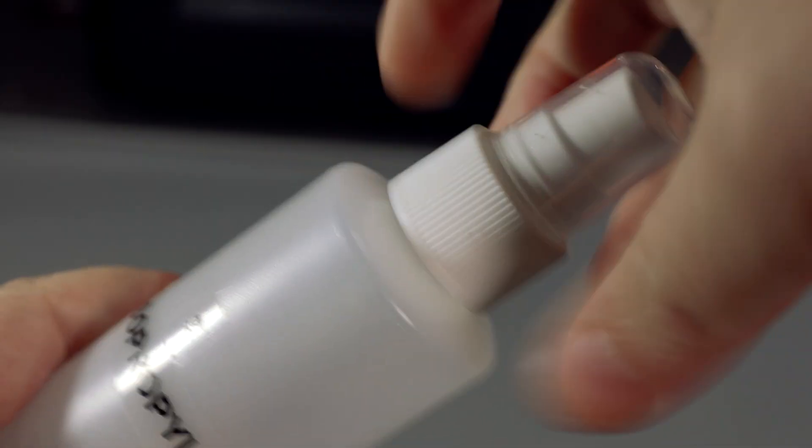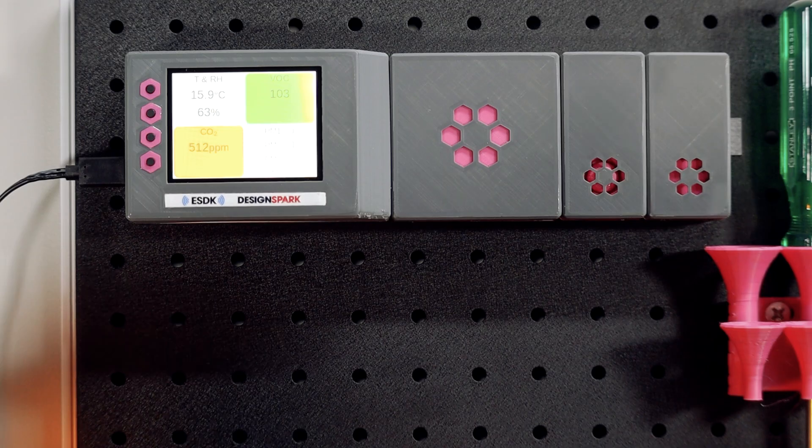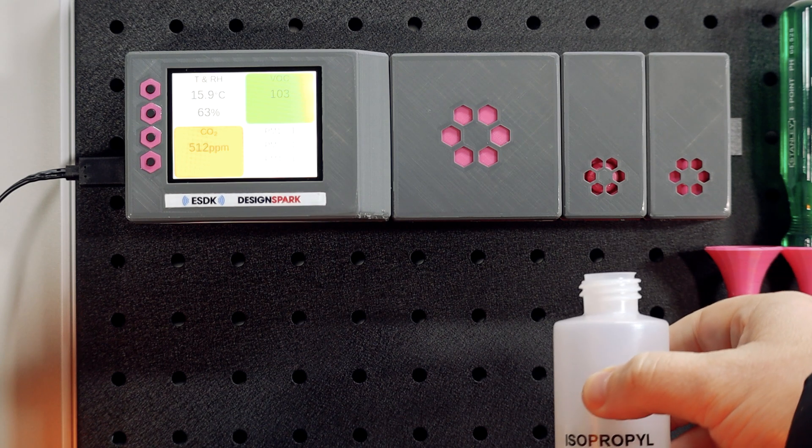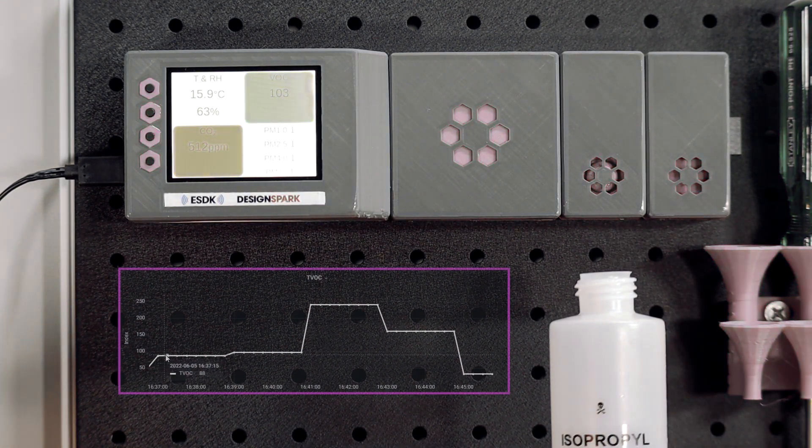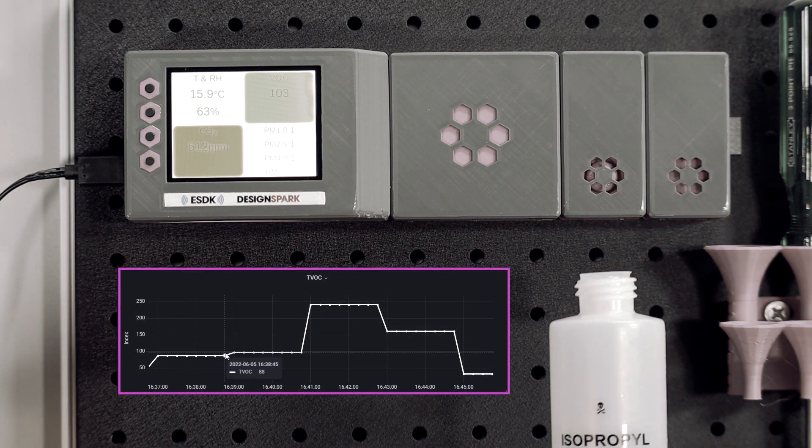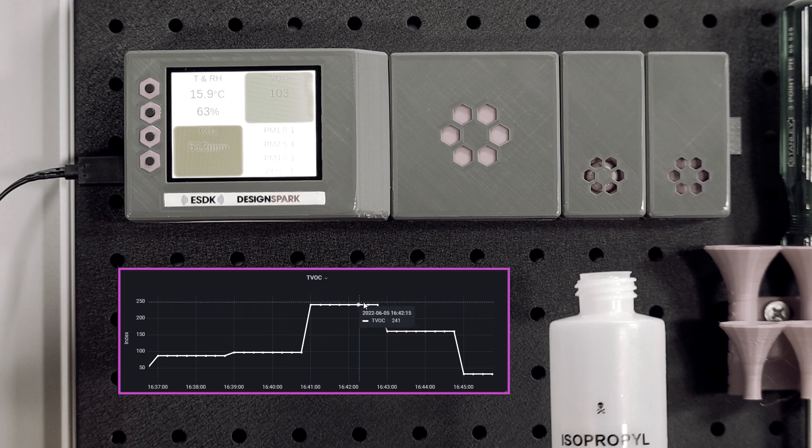Let's start with a small example by placing this open bottle of isopropyl alcohol, which is almost entirely VOCs, near the VOC sensor. As you would expect, the value increases over five minutes or so.